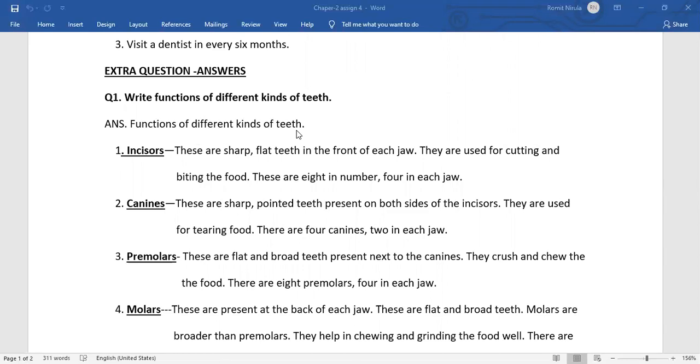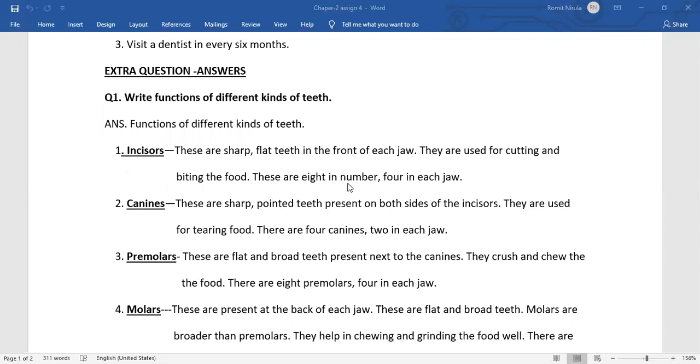As you all know there are four types of teeth. So first is your incisors. These are sharp, flat teeth in front of each jaw and they are used for cutting and biting the food. They are 8 in number, 4 in upper jaw and 4 in lower jaw.